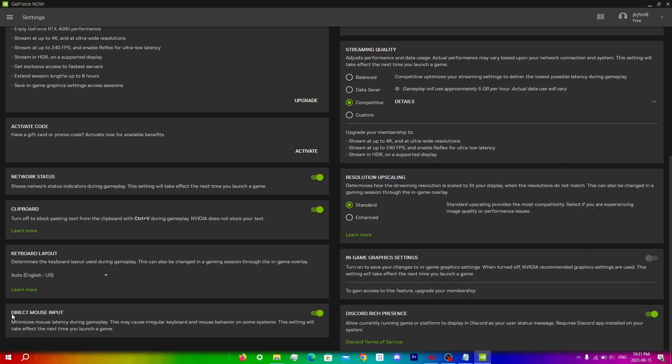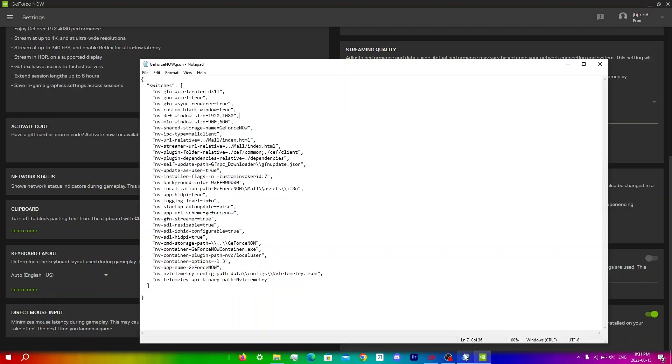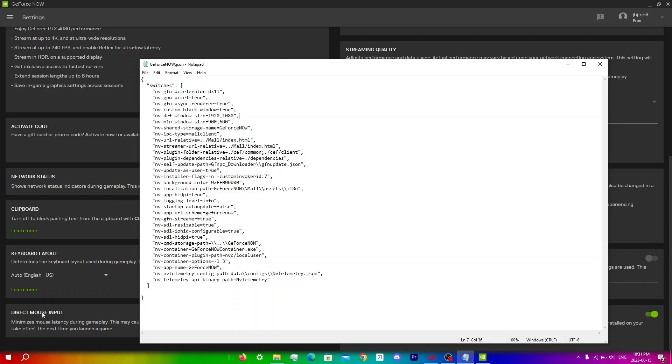GeForce Now often has updates that reduce overall latency and lag for their servers so if you're gonna uninstall make sure that you have direct mouse input enabled again by going into notepad and changing the settings that I mentioned before, as when you do reinstall GeForce Now completely you will lose this setting here so make sure that's turned on.